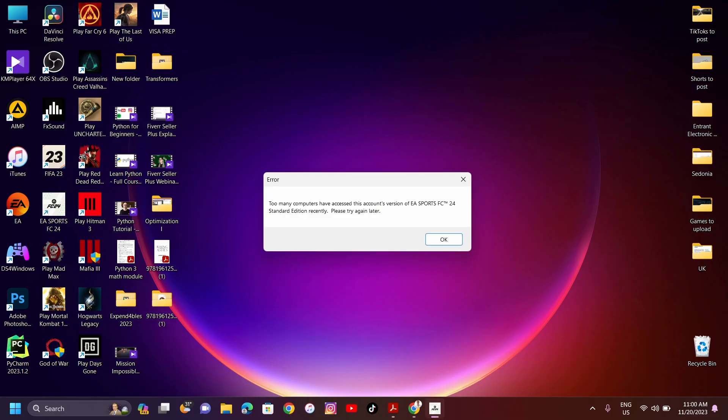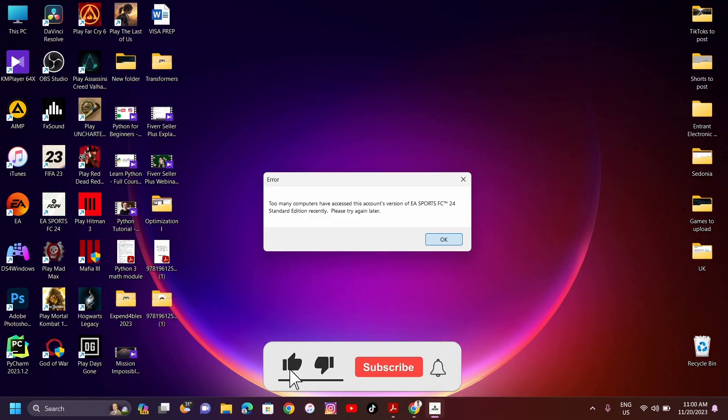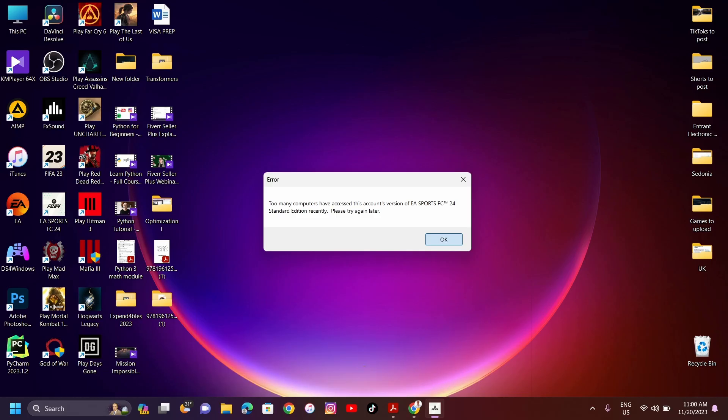This solution is 100% effective. Please don't forget to like this video and subscribe to this YouTube channel to help my channel. Let's start.